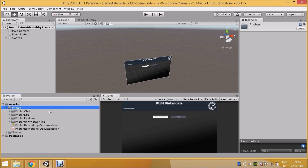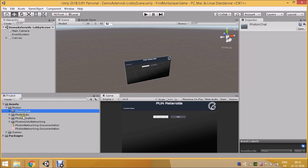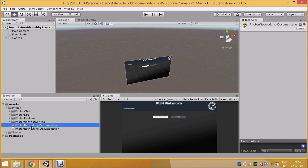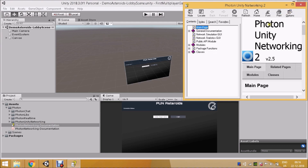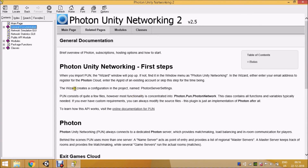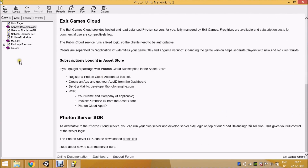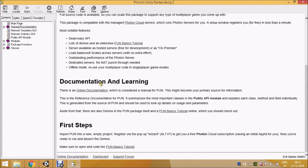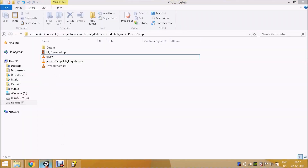Here you can see there are four main folders: Photon Chat, Photon Labs, Photon Real Time, and Photon Unity Network. There is also documentation included that gives you all the ways you can use their SDK — everything related to setup and usage. If you go to that page it gives you an easy overview of how to use their SDK.